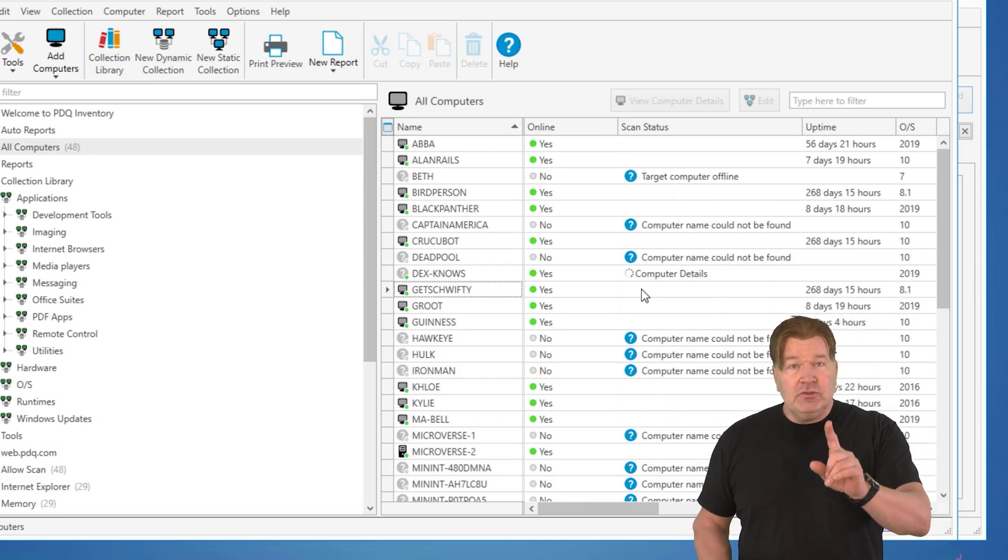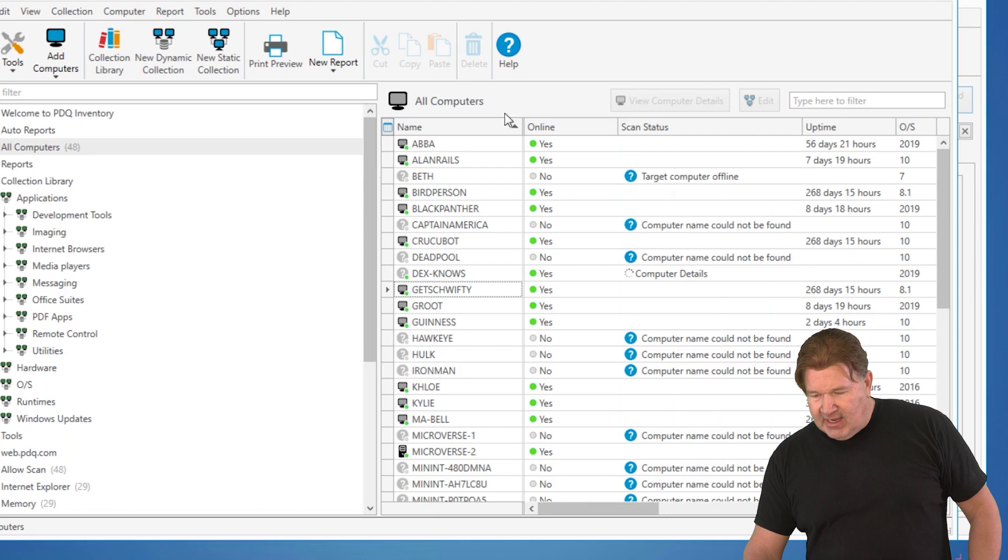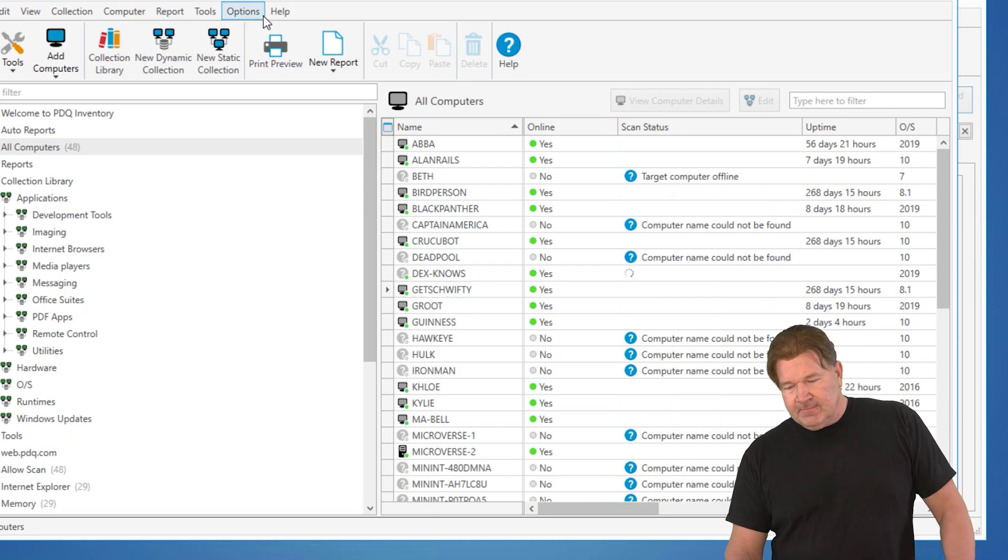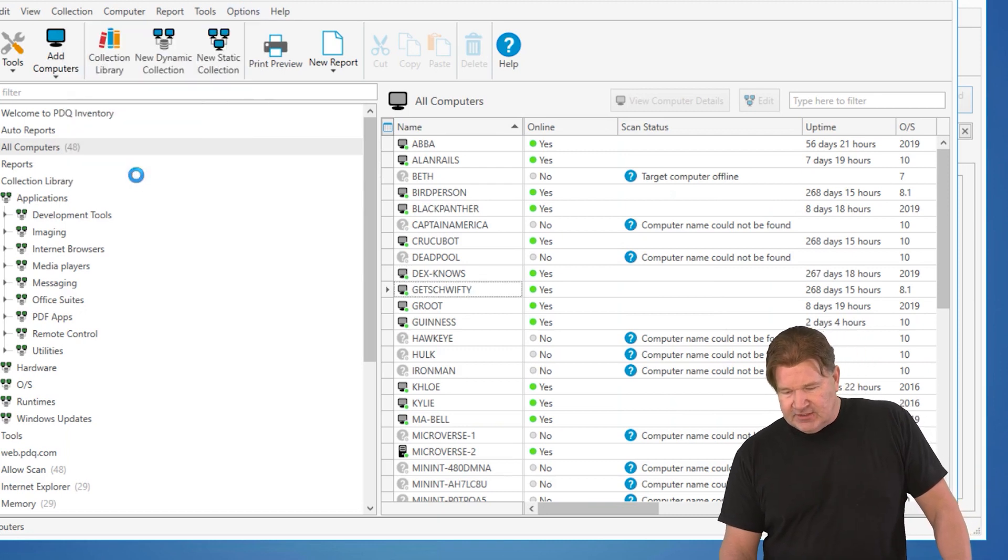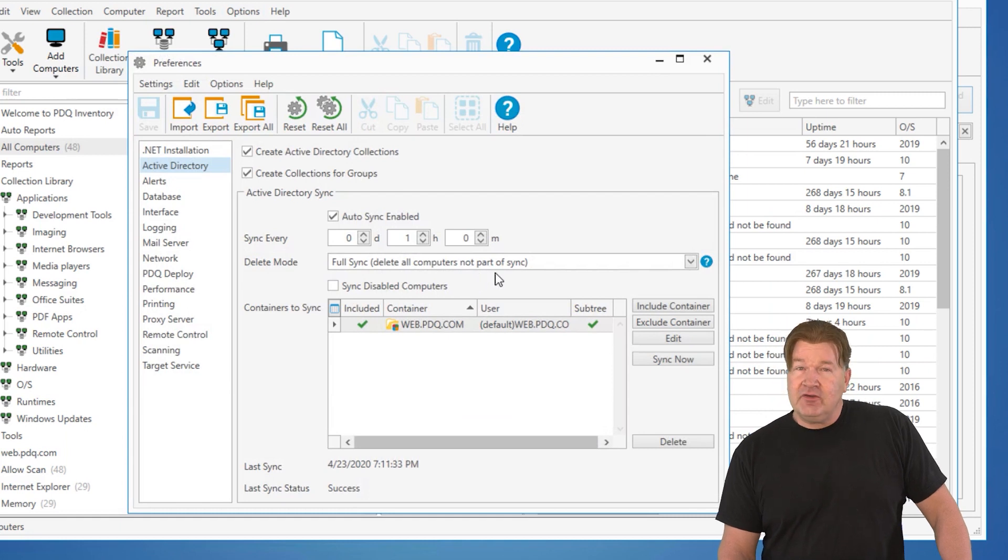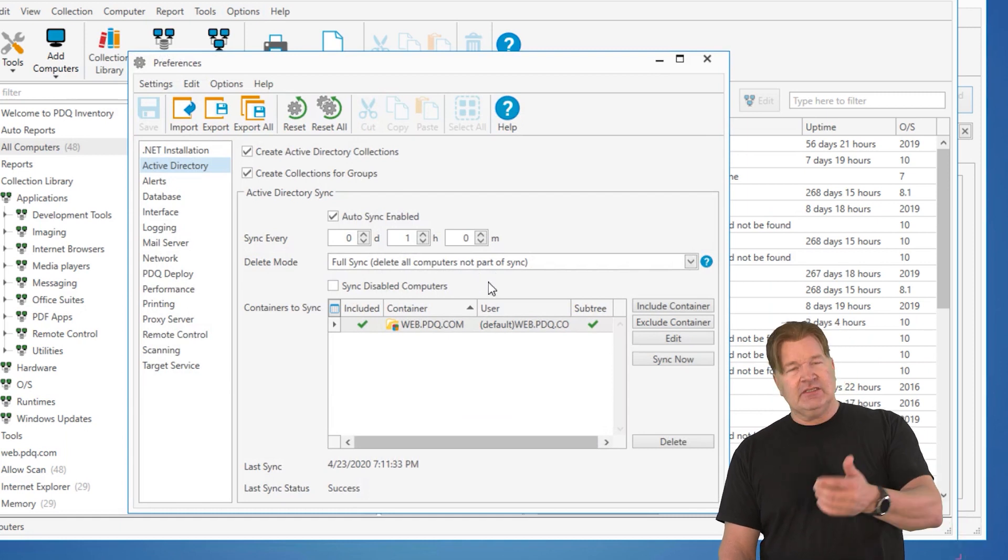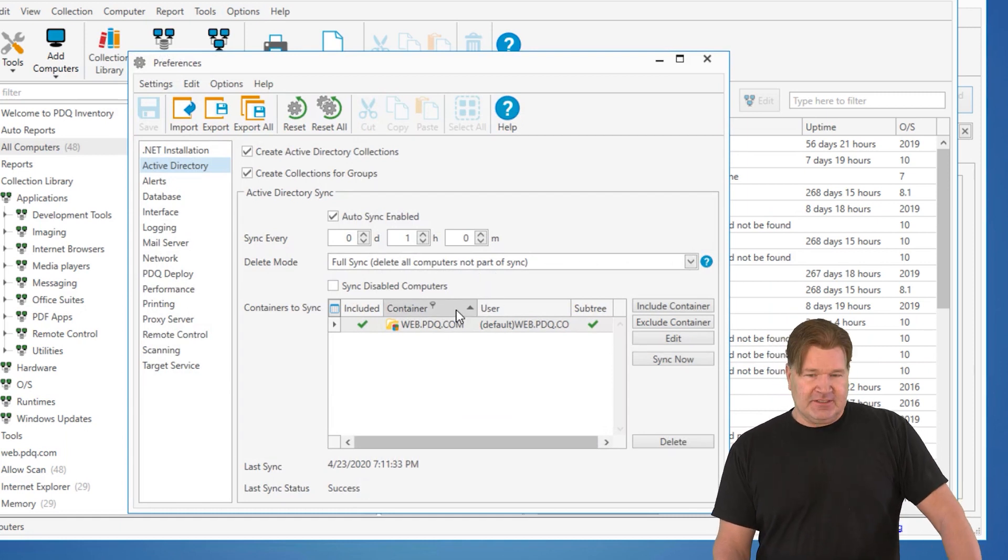If you do delete them out of Active Directory, and your settings and preferences are set to the point where at full sync, delete all computers that are not part of Active Directory, they will get deleted out of inventory also. Once again, inventory reads only. It doesn't delete stuff from Active Directory. So you need to go make those adjustments in Active Directory, and it will flow down to inventory for you. Hey, thanks for watching. I'm Lex from PDQ.com.